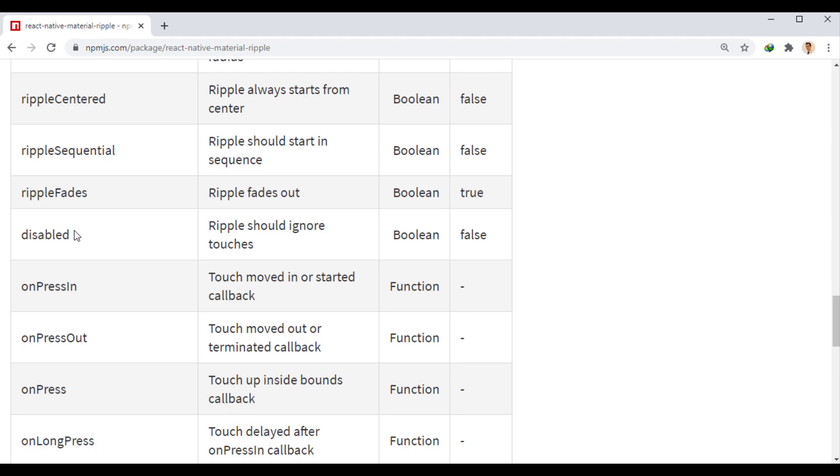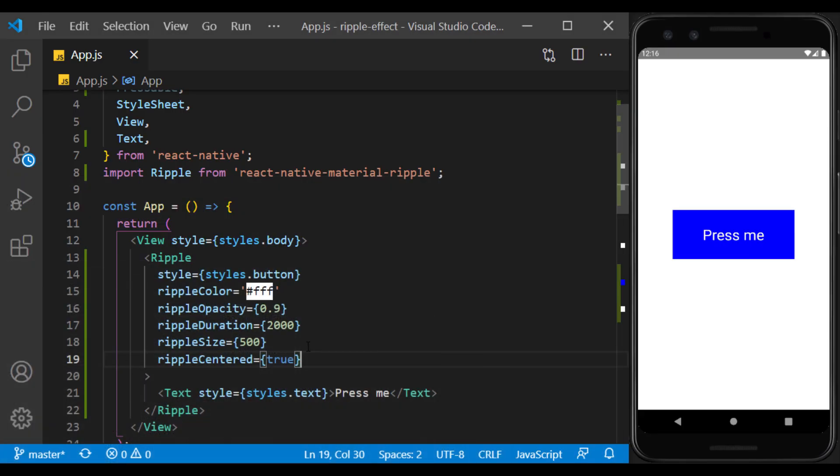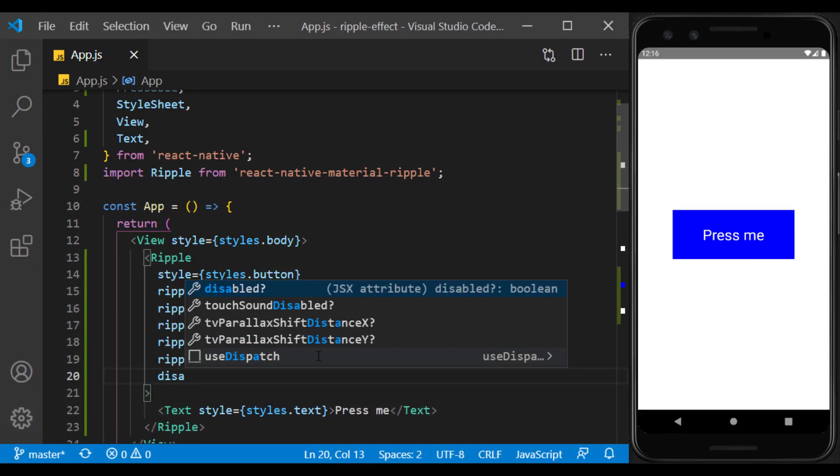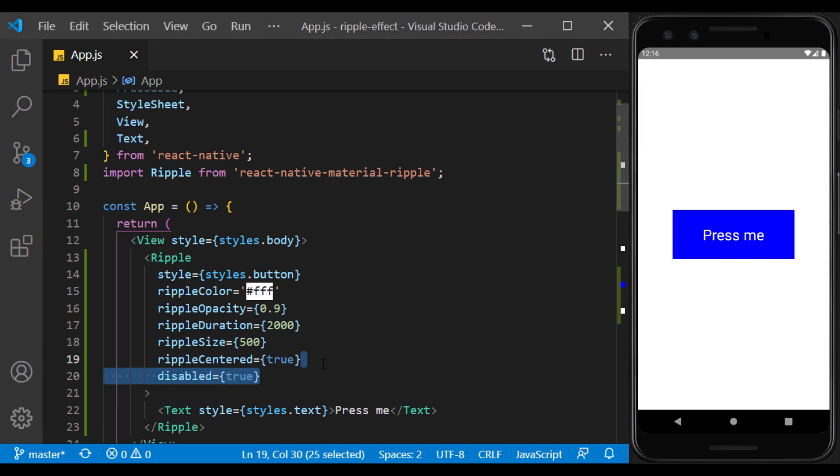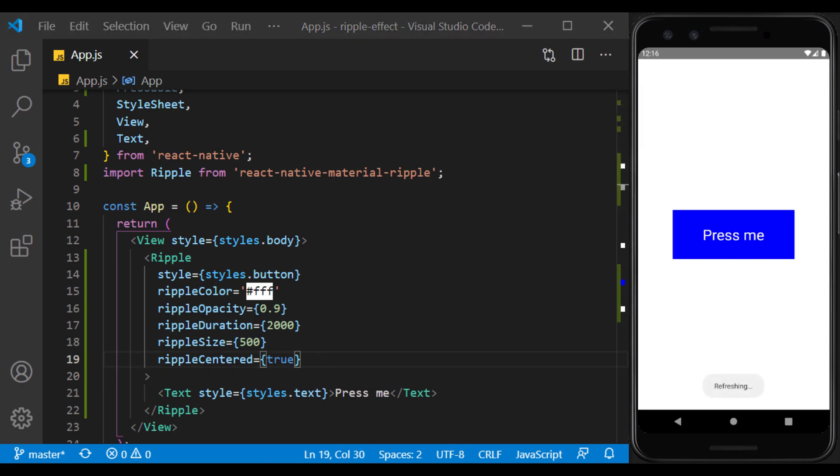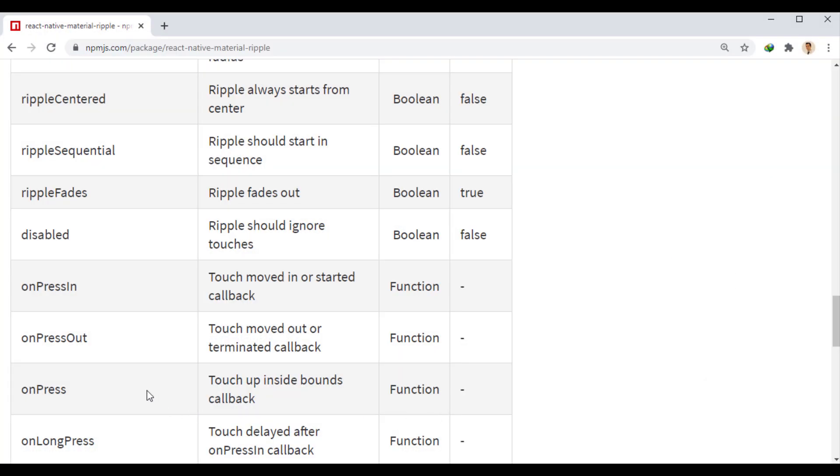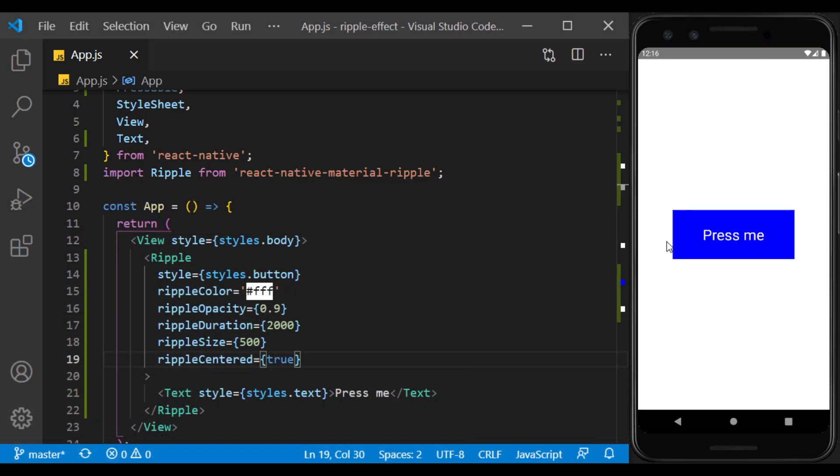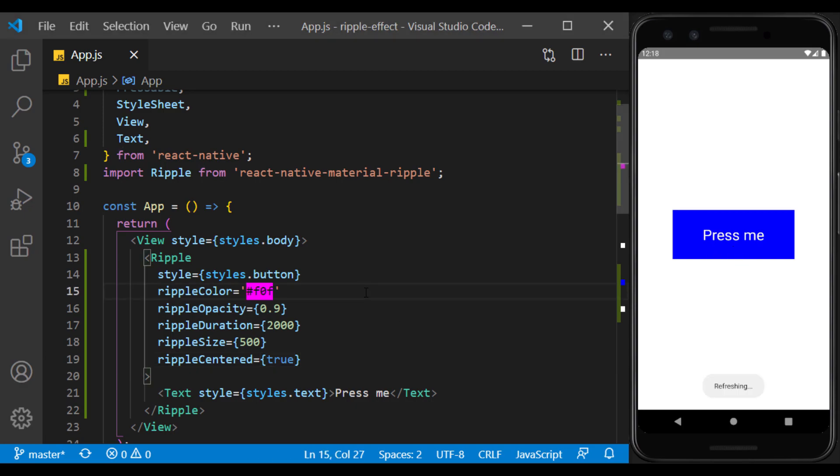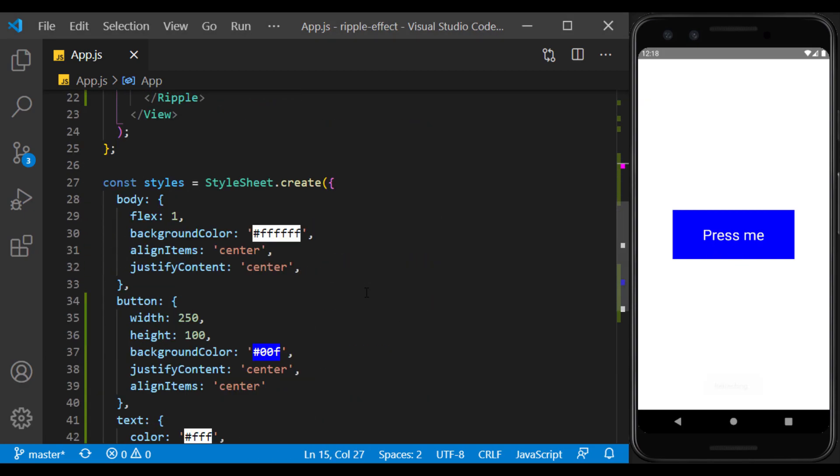The next prop is also used to disable the bottom. These functions also returns user touch feedback, and you can also use all the props of the Touchable Without Feedback component. Change the color combination of the button and the effect according to your needs.